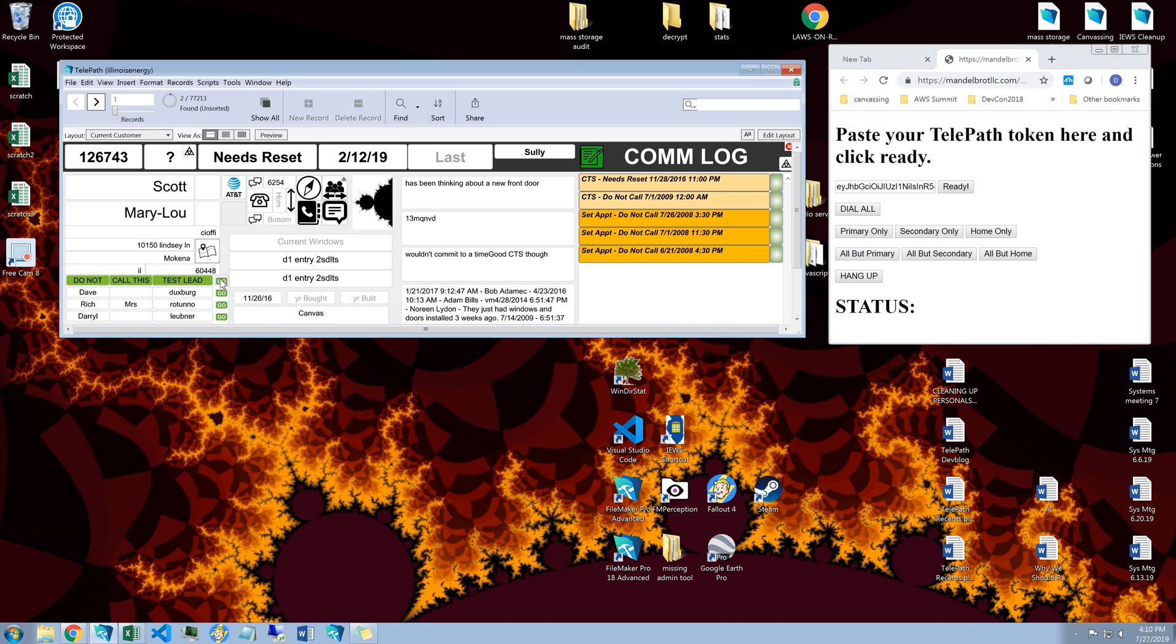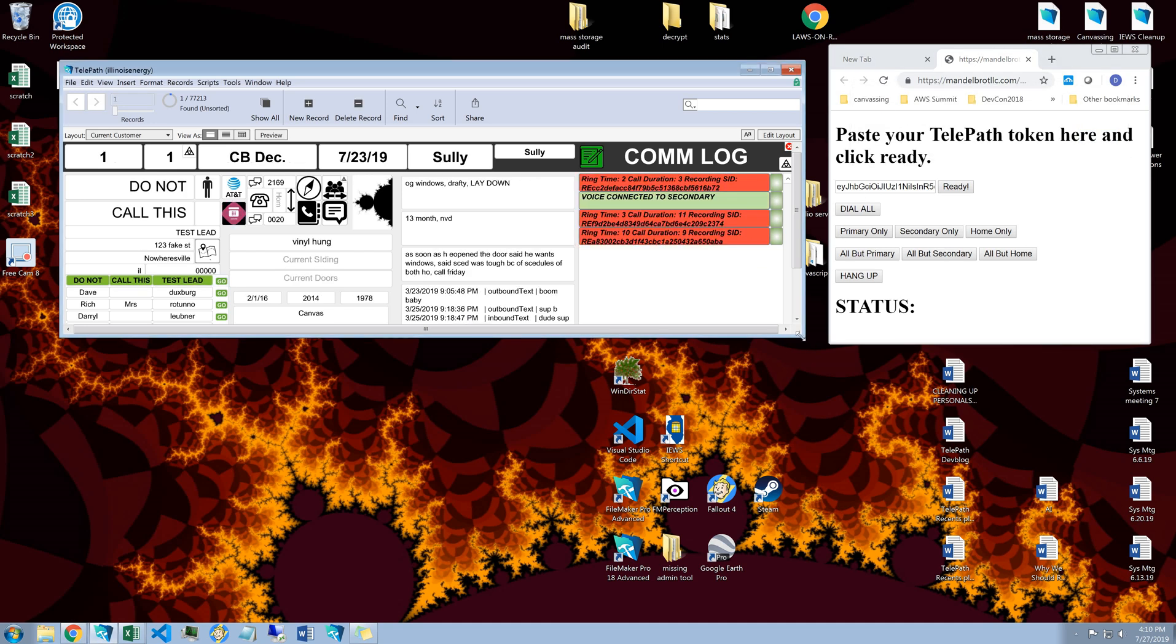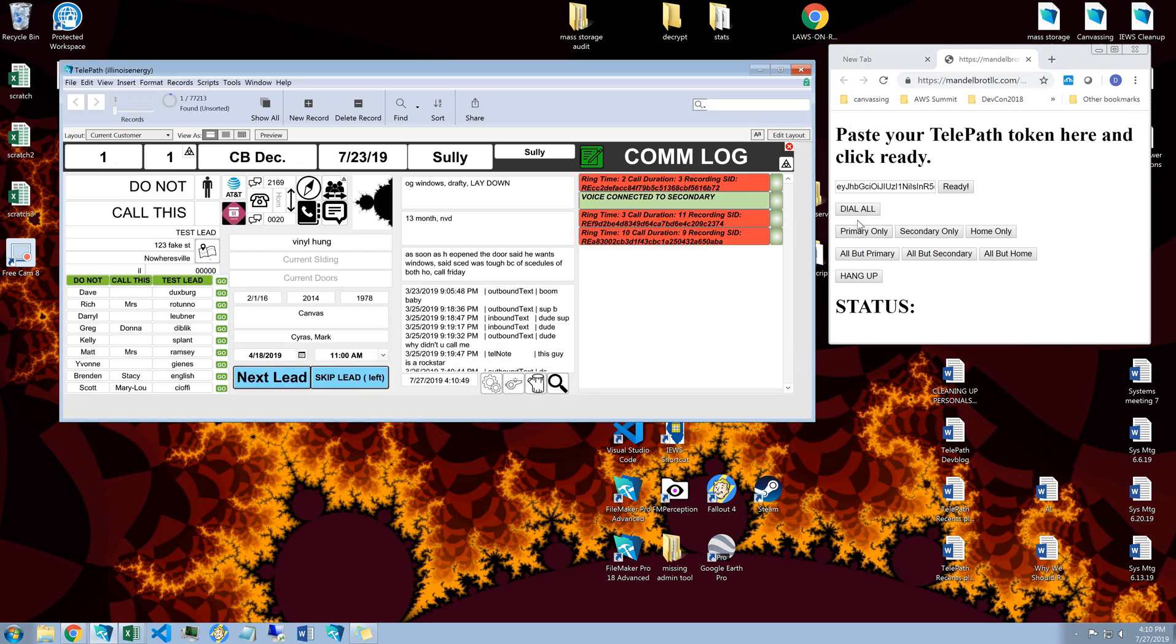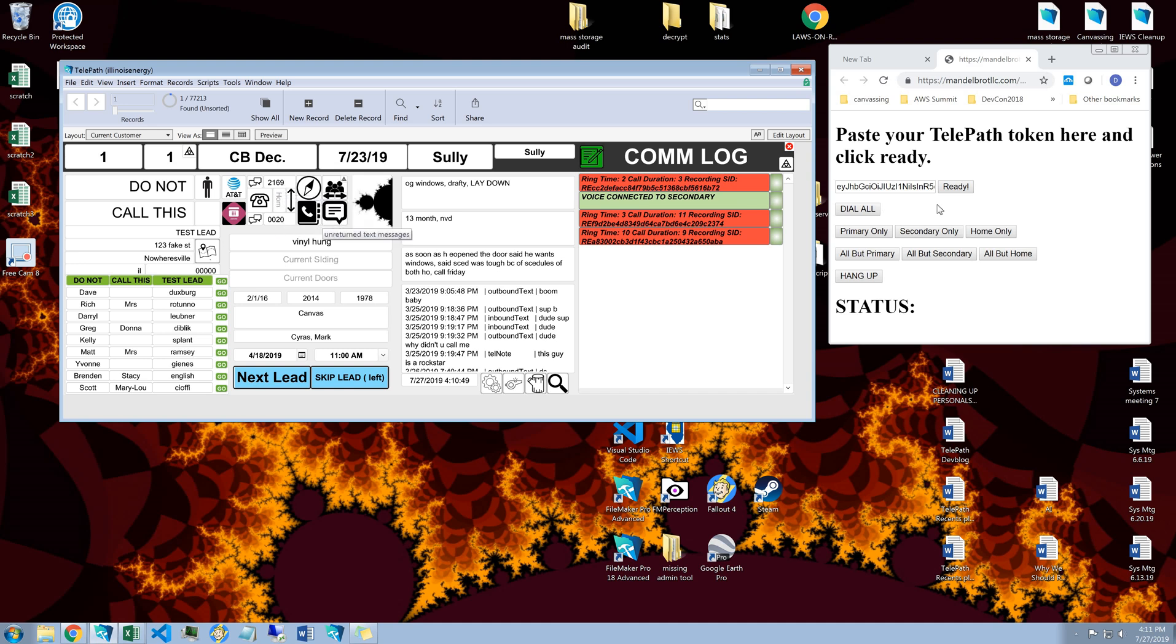And then you can start making phone calls from FileMaker. So I'm going to call this customer I have, this is just a test lead, has my cell phone number as the primary and my desk phone as the secondary.